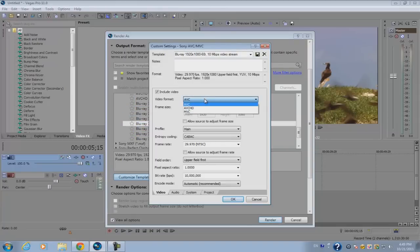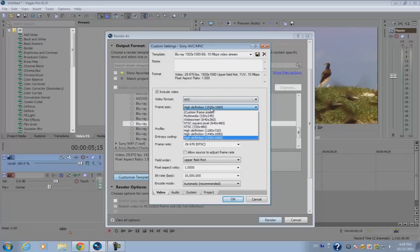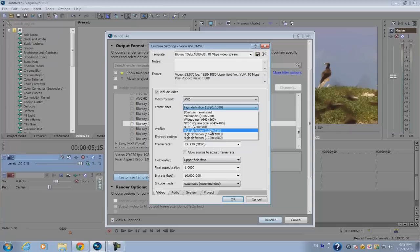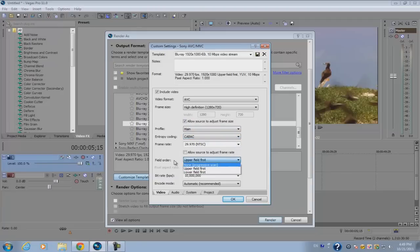Since your video pixel format is 1280 by 720, make sure you select this and allow stores to adjust the frame size and frame rates. For the field order, make sure you put non-progressive scan.